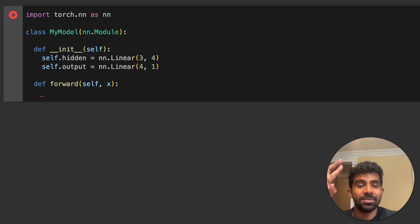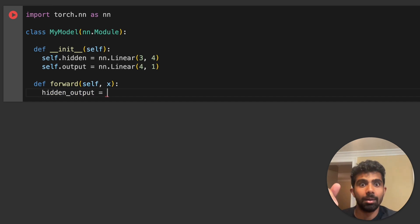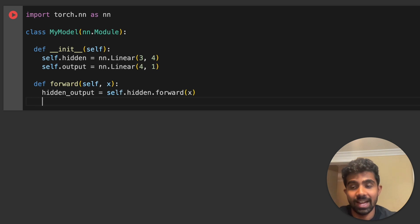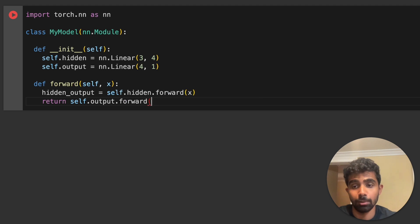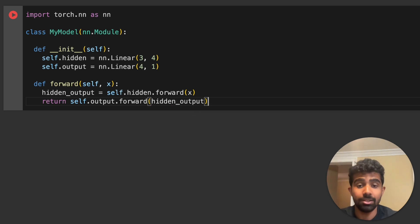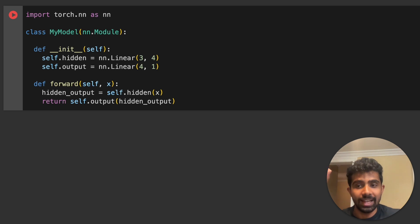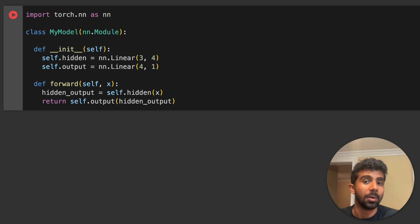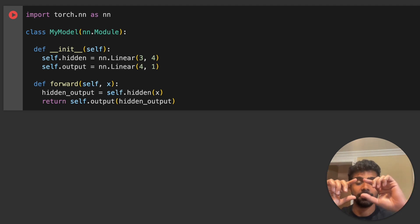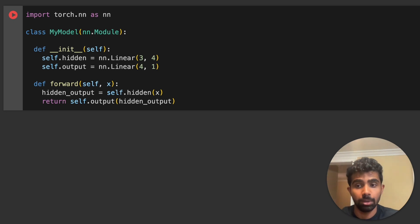Now let's use those layers to return the model's prediction. In the forward function: hidden_output = self.hidden(x) — this calls the forward method via Python's call syntax — giving us those four intermediate values y1 through y4. Then we return self.output(hidden_output), passing those four numbers to the output layer to get our final prediction. Instead of explicitly writing .forward(), we can use the cleaner parentheses syntax, and PyTorch will call the forward method automatically.